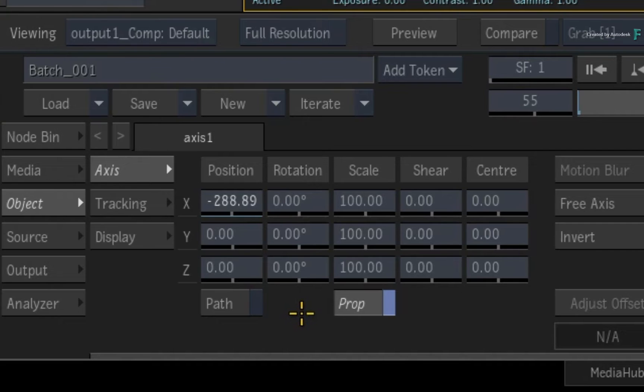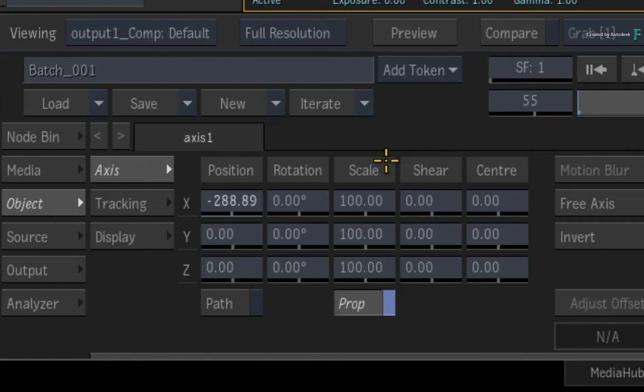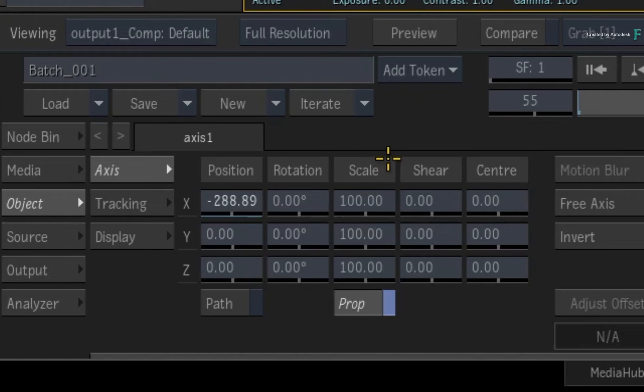For instance, when you see a slider with no indications at all, like the scale channels for example, this means they are not animated and they are currently at their default value of 100%.